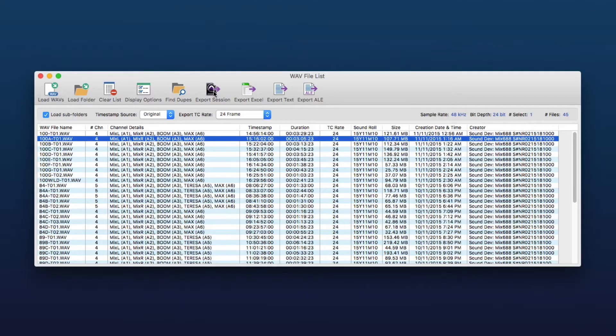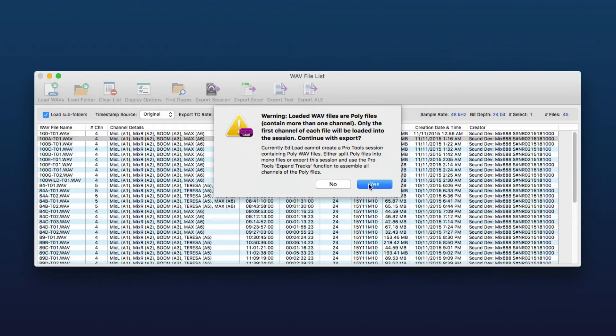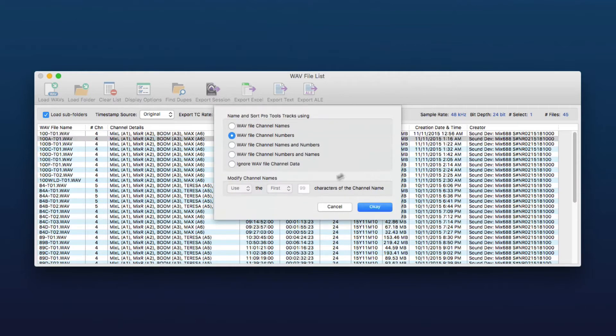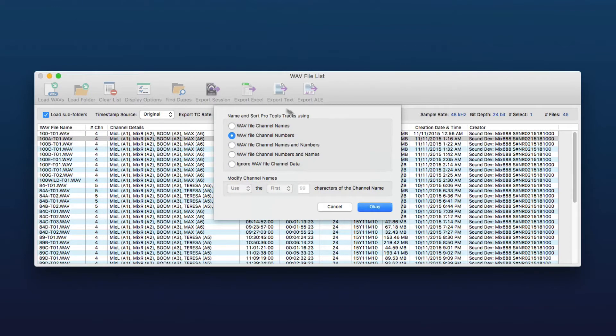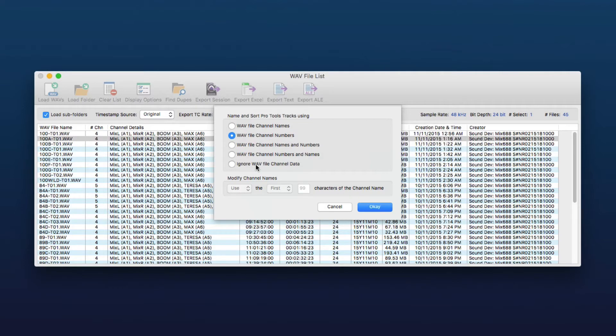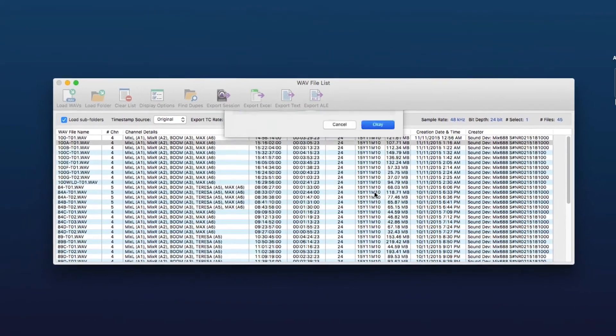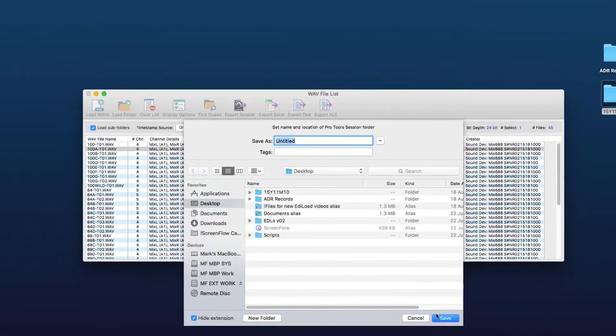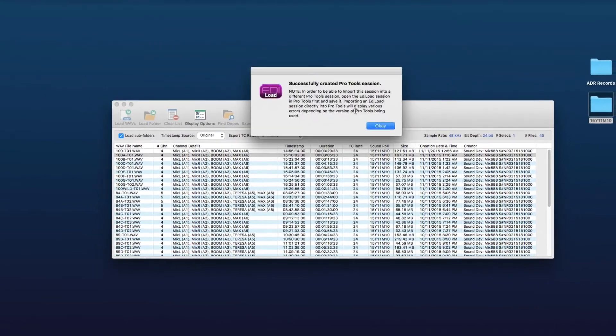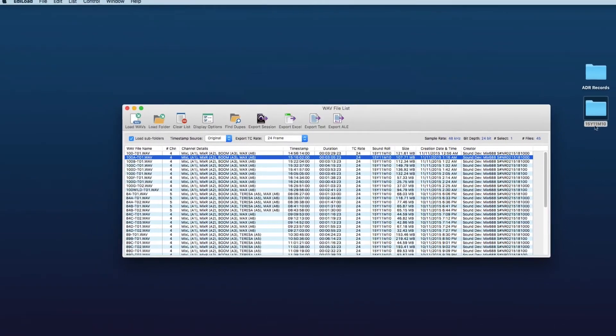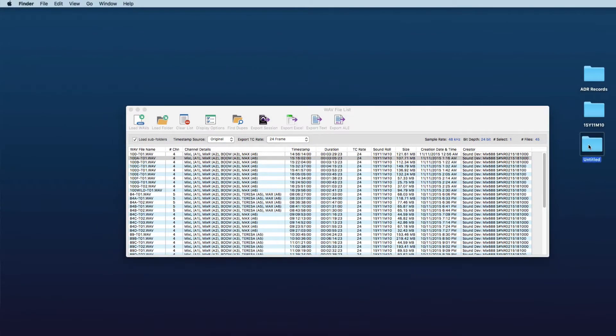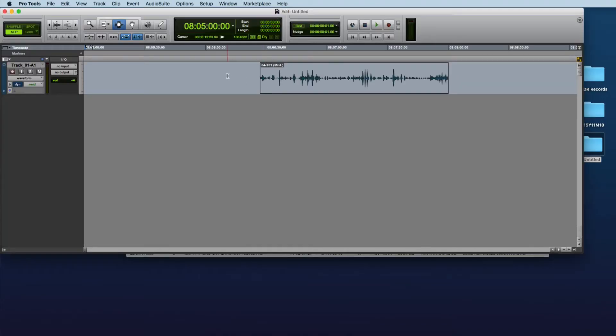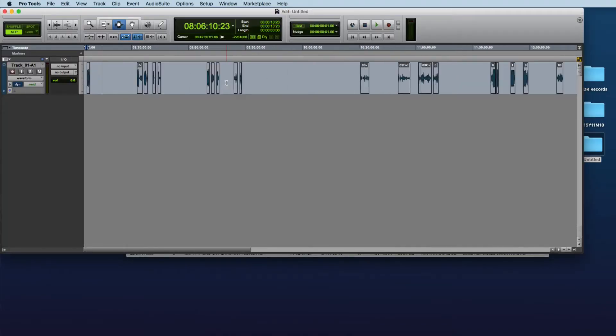So we'll just go export session. It's giving you a reminder here that you can't export all the channels of the poly webs. Just select defaults. I'll give them to this when we export the mono webs because it doesn't actually apply well when we're exporting just the first channel of the poly file. And we'll just save that to the desktop as untitled.